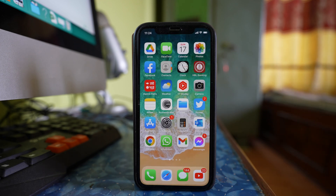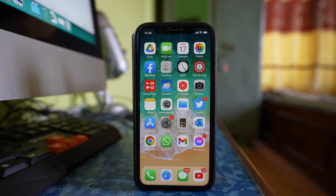One thing you have to understand is that if someone knows the passcode to unlock your iPhone, they will be able to see the passwords saved for websites or applications. So make sure that only you know the passcode to unlock your iPhone.